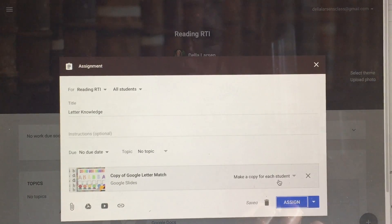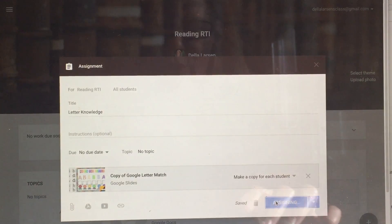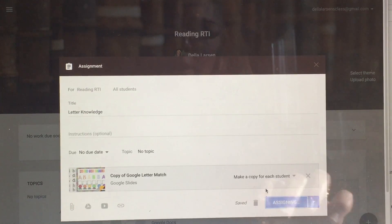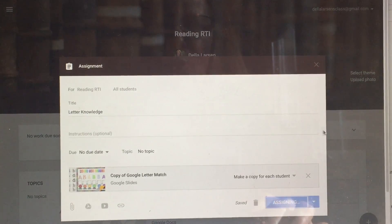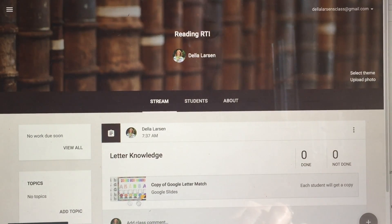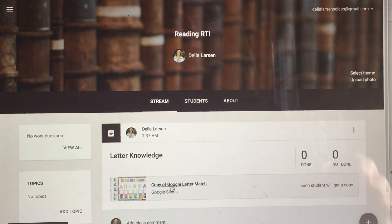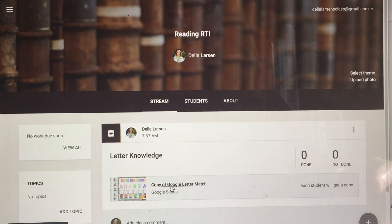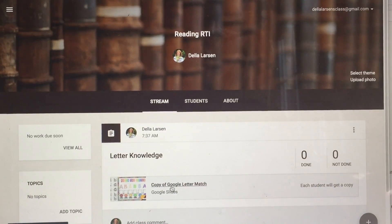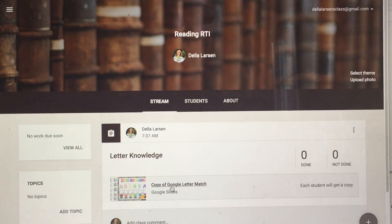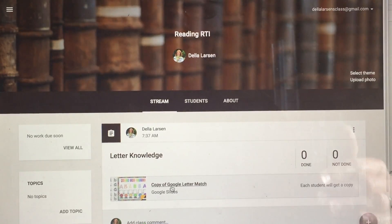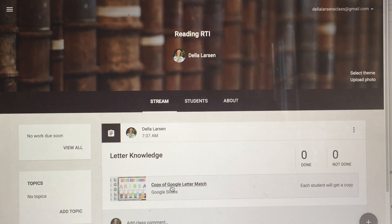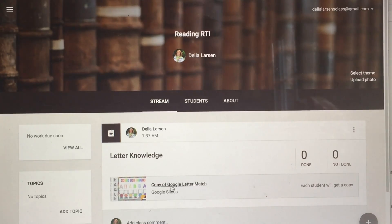Remember, make a copy for each student, and assign it. Now my student Della is going to be able to come in and match the letters, where someone else might be working on reading CVC words or reading sight words. They can all be working on different items at the same time on Google Classroom. It is so easy to just assign different resources to different students — and that is how easy it is to differentiate.